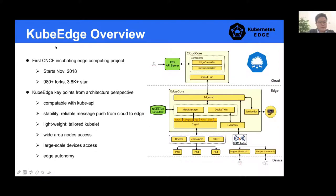Here is an overview of KubeEdge. KubeEdge is the first CNCF edge computing project. It started from November 2018 and now has more than 900 forks and almost 400 stars. Some key points from the KubeEdge architecture perspective: it is very compatible with the Kubernetes API, it is very stable because it has a very reliable message push from cloud to edge, it can be very lightweight, and it can support wide area node access and very large scale device access. And finally, it has edge autonomy.